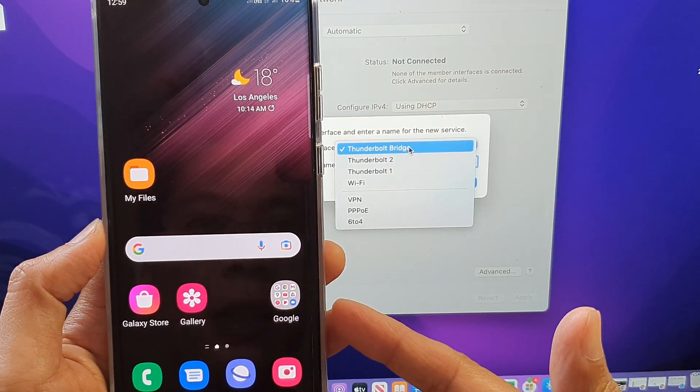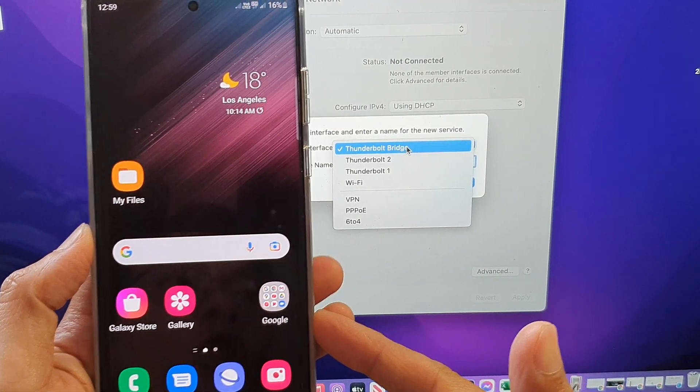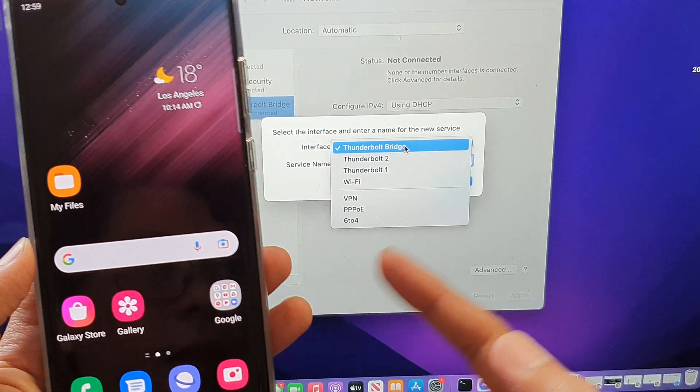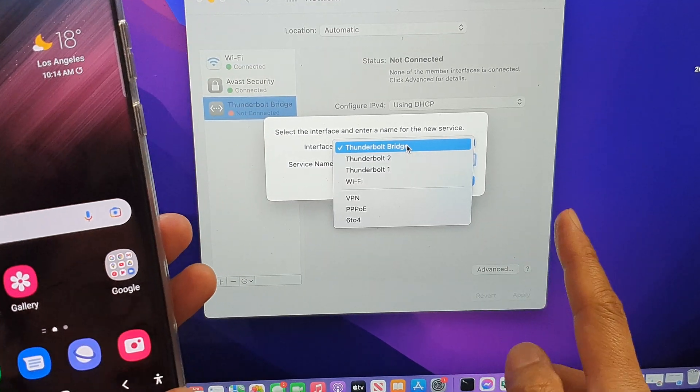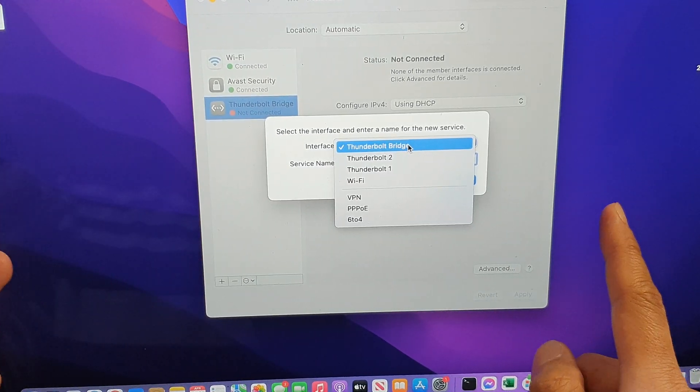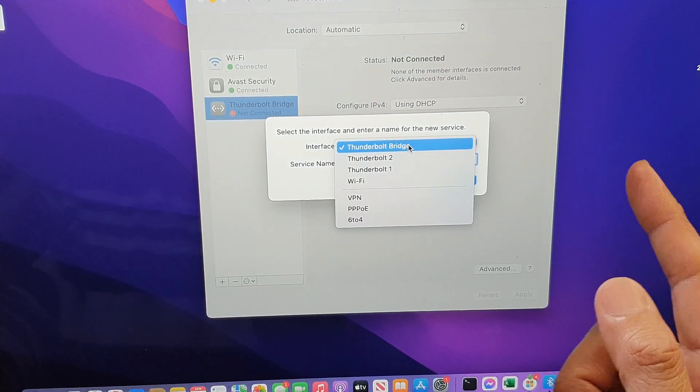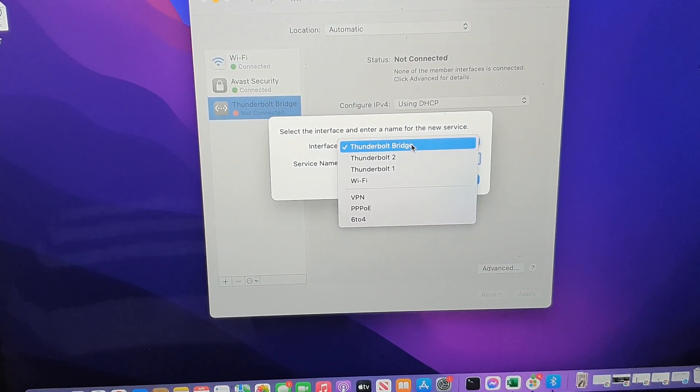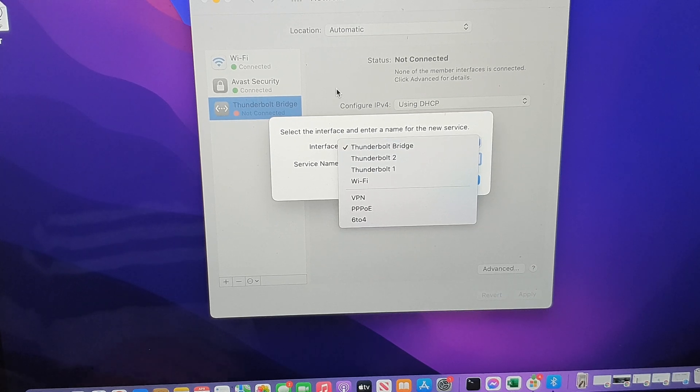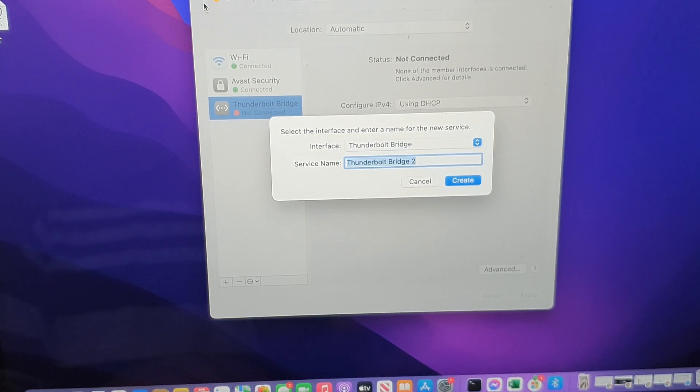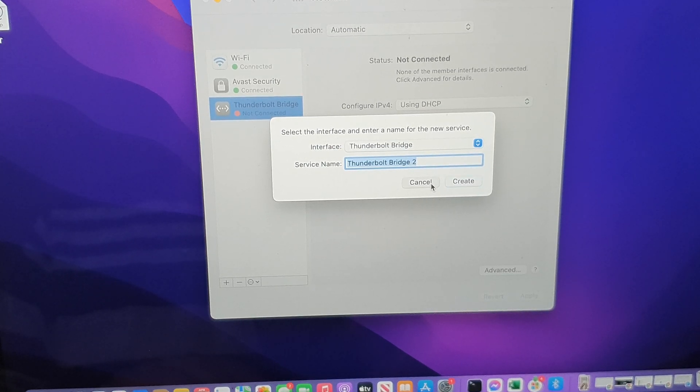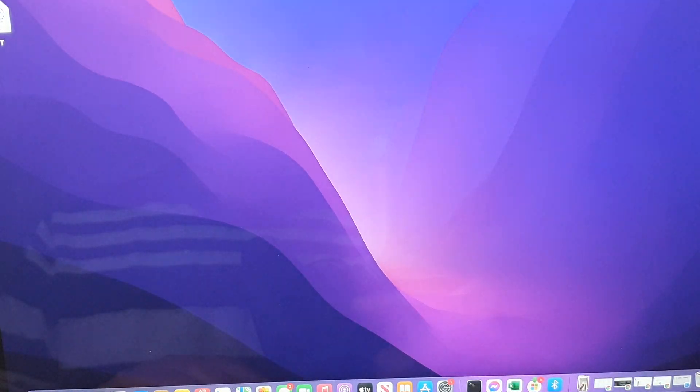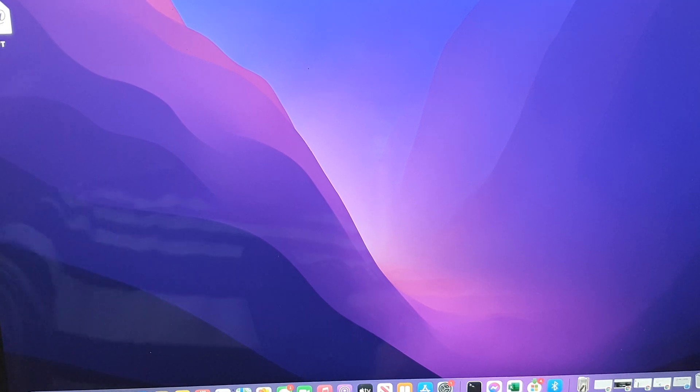...you may want to share tethering internet connections to the MacBook. If you try to connect it, normally we would click on the Apple button up here at the top.